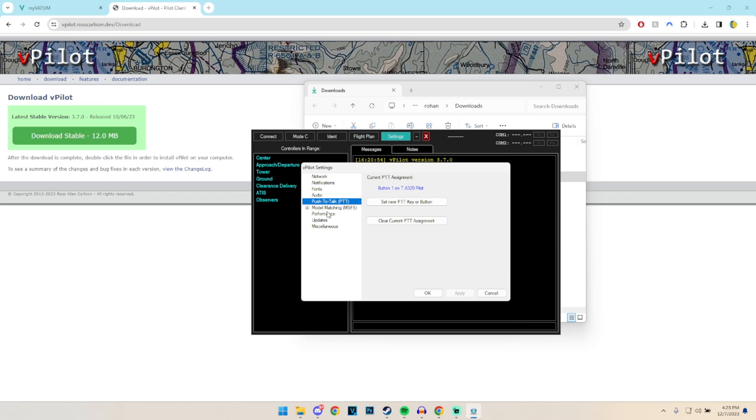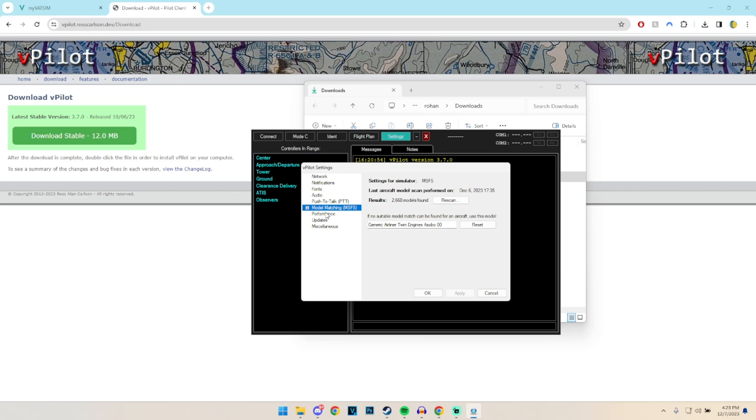Now we're going to skip over model matchmaking for the moment, because it's going to get a little bit complicated, so let's go to performance.